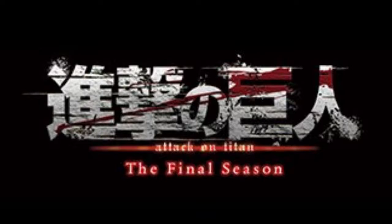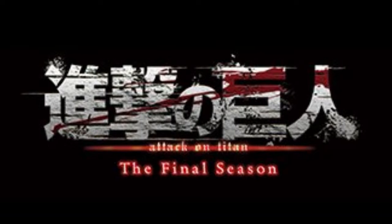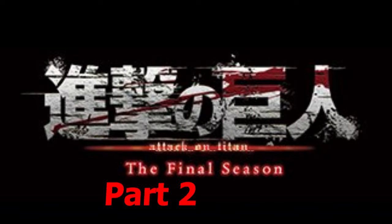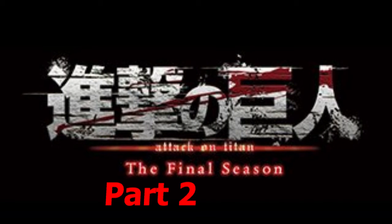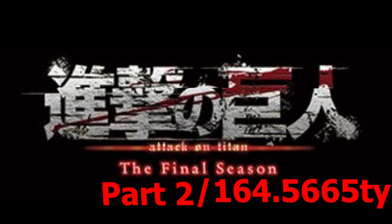Hey everyone, welcome back to another episode of IGN Review. Today I wanted to talk about Attack on Titan, the final season, part 2, episode 164.